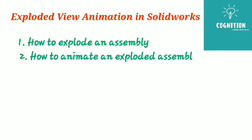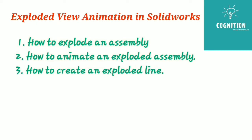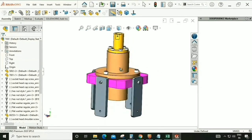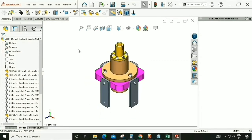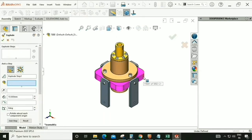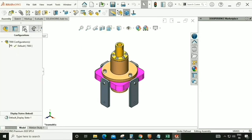Let's start with today's video. We have two options to explode an assembly in SOLIDWORKS. The first option is from here — we can click it and we can see there is an option called Exploded View. The second option is from the Configuration Manager.